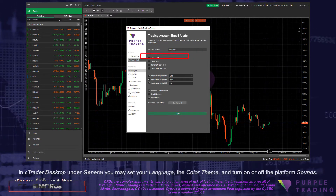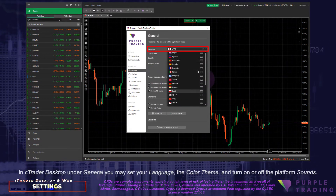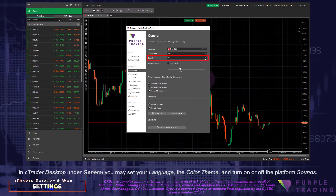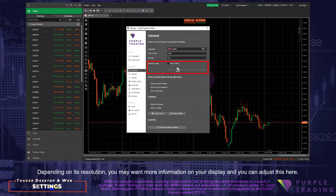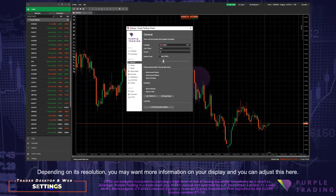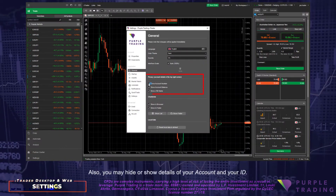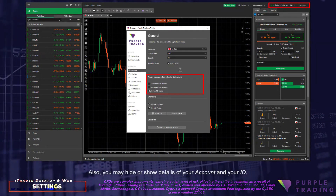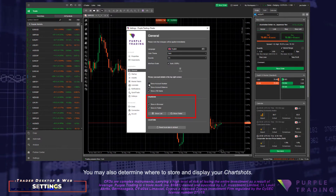In C-Trader Desktop under General, you may set your language, the color theme, and turn on or off the platform sounds. Depending on its resolution, you may want more information on your display, and you can adjust this here. You may also hide or show details of your account and your ID, and determine where you want to store and display your chart shots.